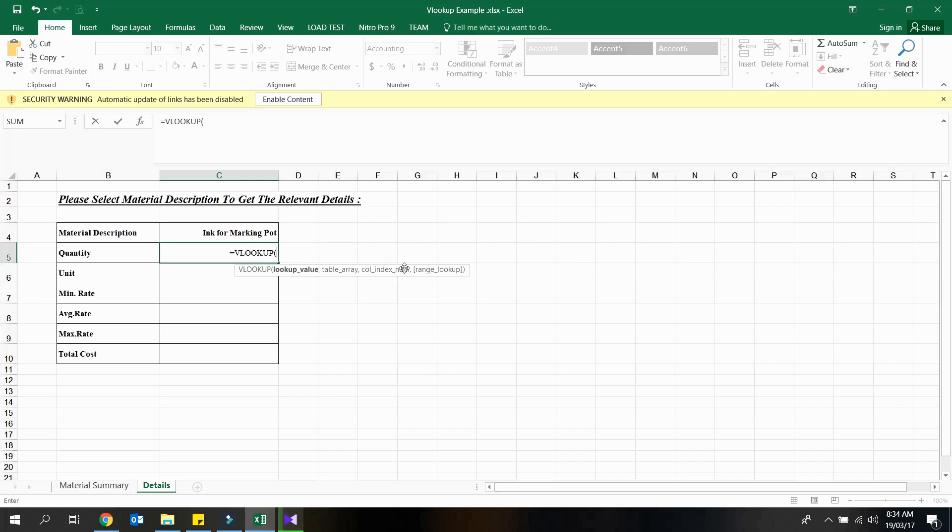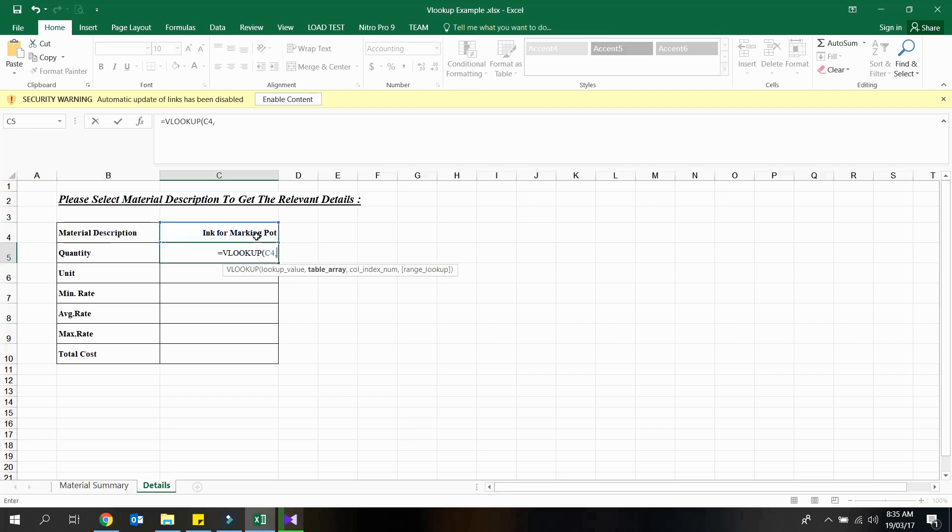For the first argument, enter the cell address which has the lookup value, which is equal to one of the row data in material summary worksheet. Then select the data table array from the material summary worksheet.